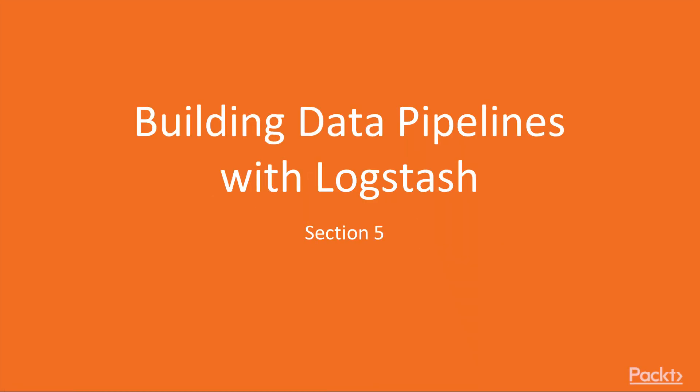Hello guys, welcome to another exciting section of the course, building data pipelines with Logstash.